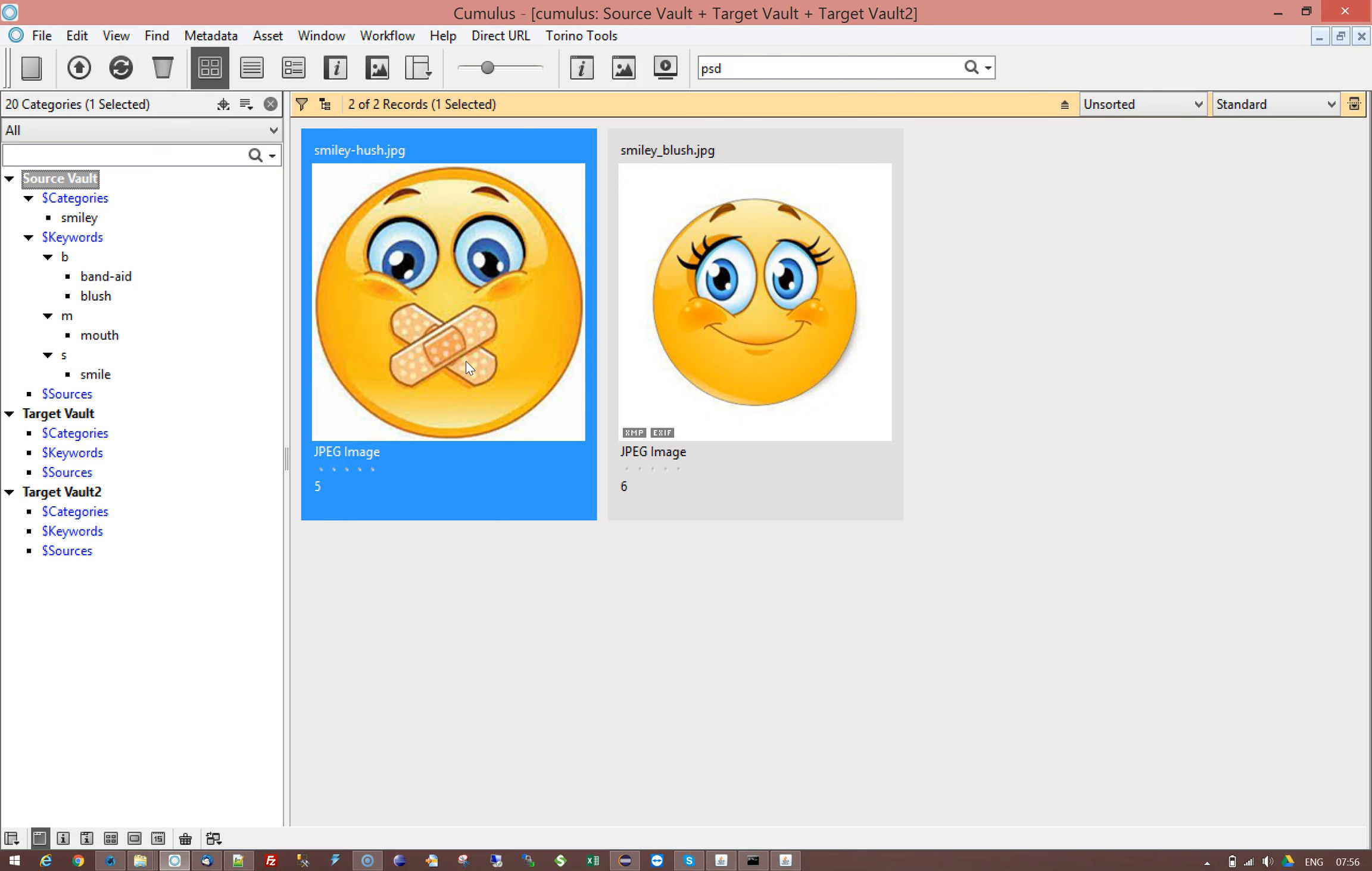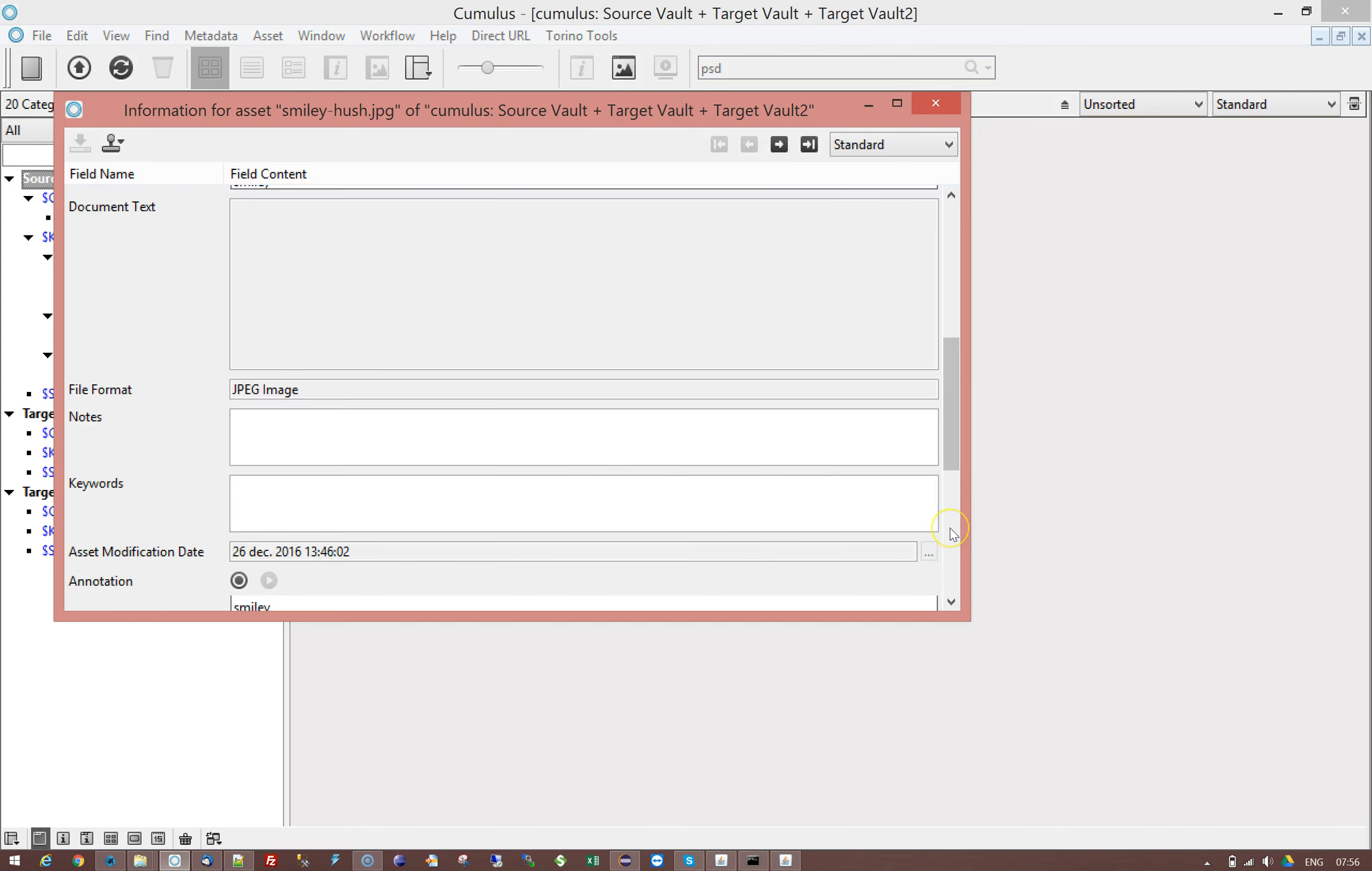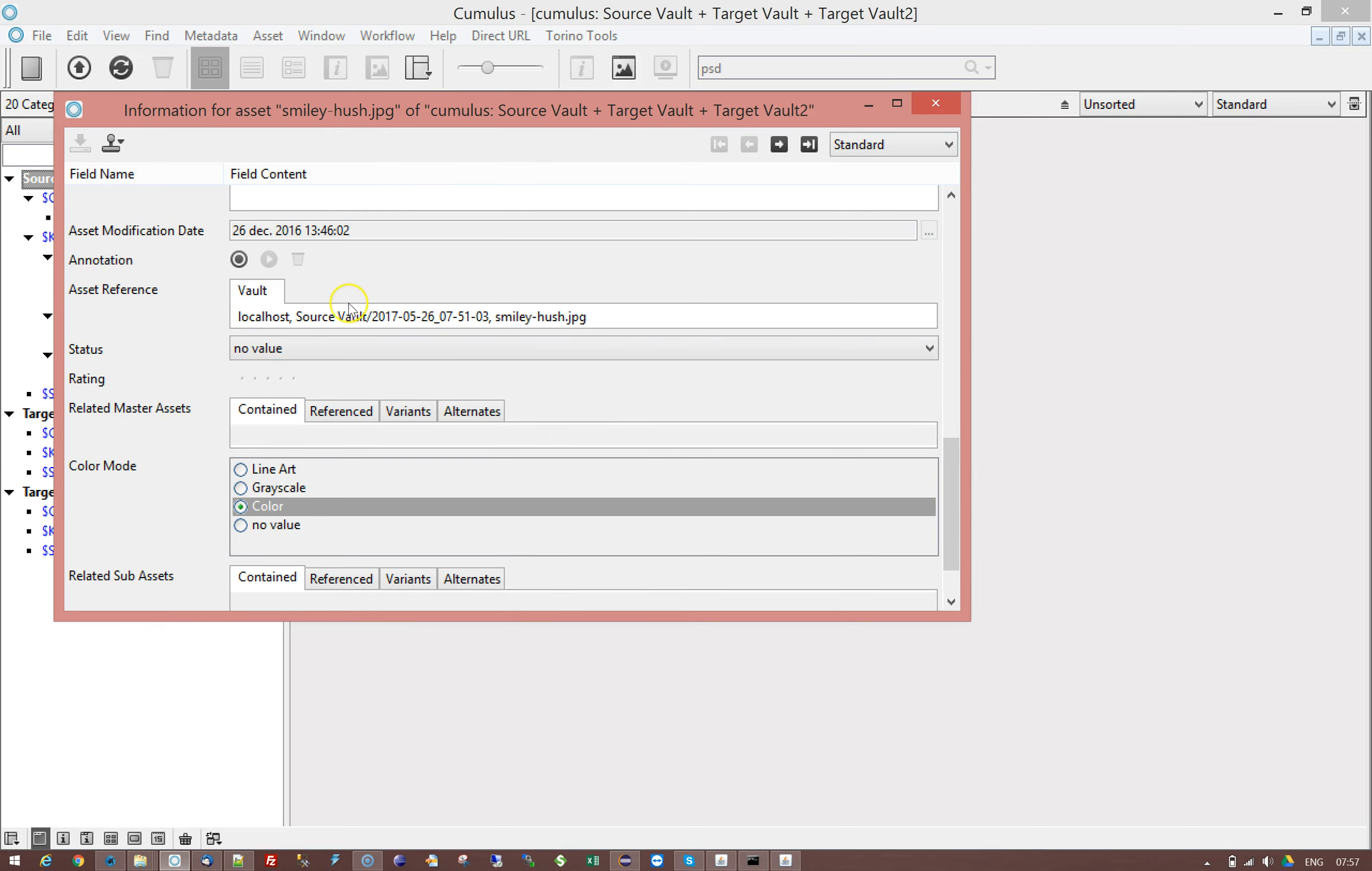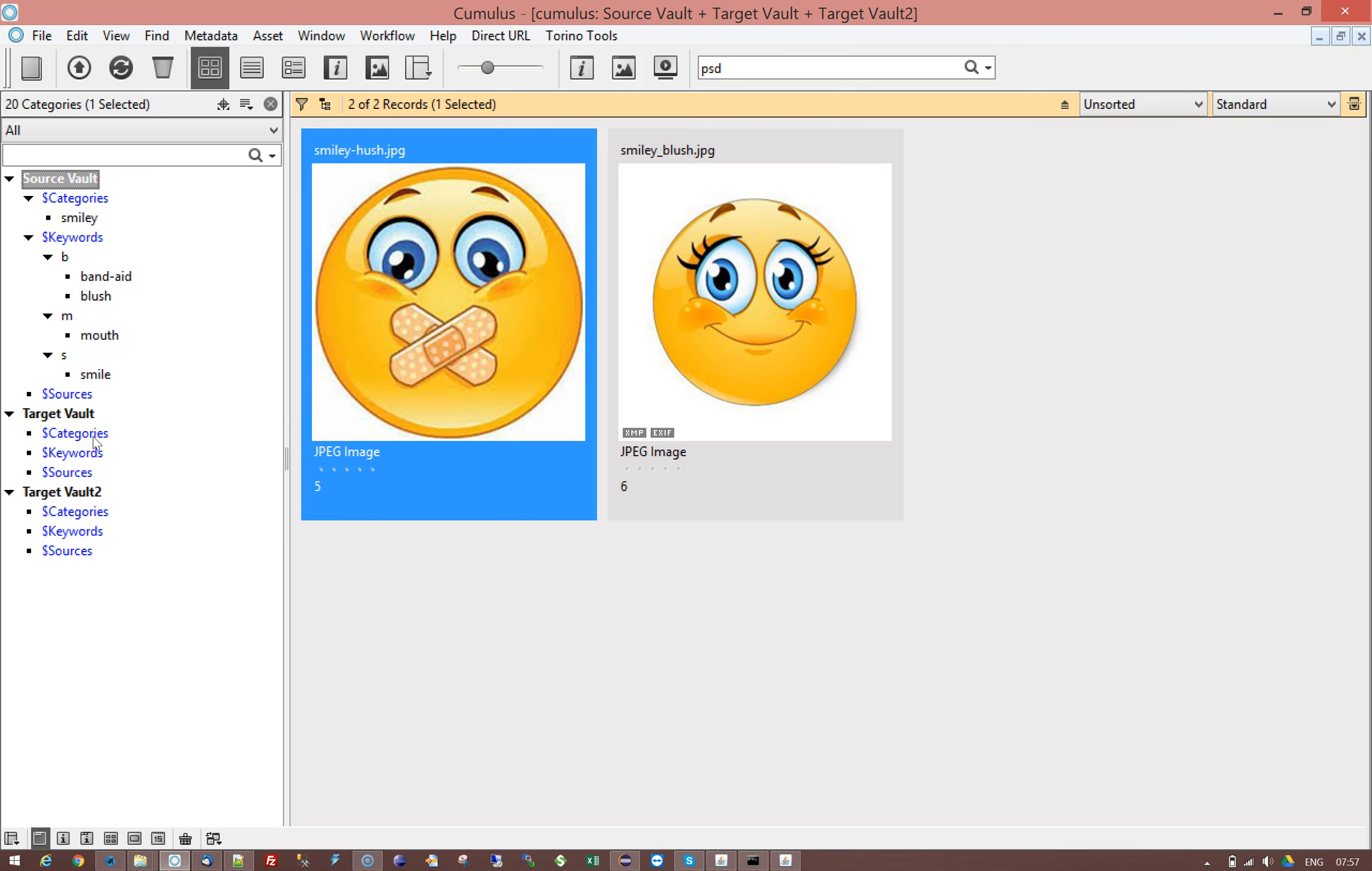The extra challenge or problem in this workflow was that the assets are vaulted and not just vaulted but exclusively vaulted. So that means that each catalog has their own source folder, their own vault folder, and when moving files across from one record to another in the target catalog the file needs to end up in the target vault folder as well.